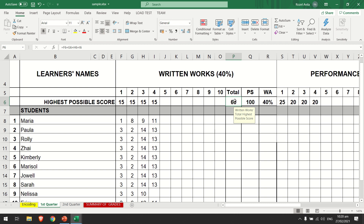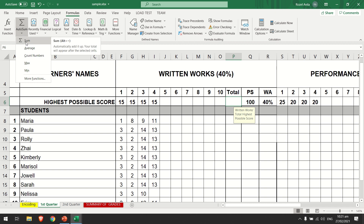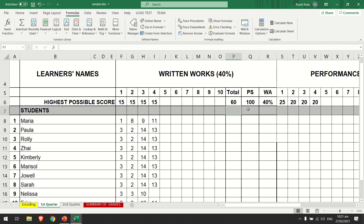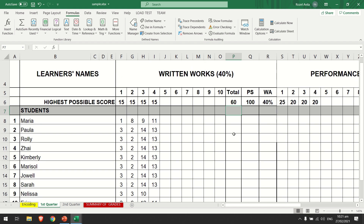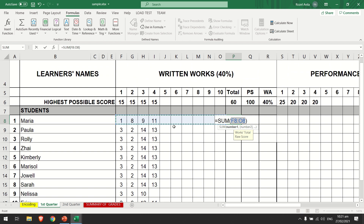There is also a function for that. Go to the Formula ribbon, click AutoSum, then click the SUM functionality, and press Enter. That is very easy. You can also do that on the next row by simply clicking the SUM formula, and you can get all the total scores per student.